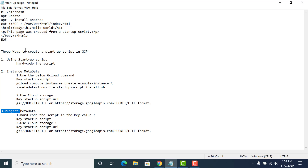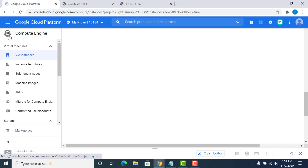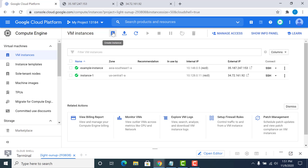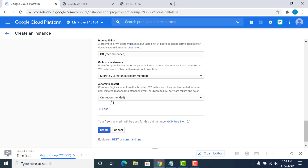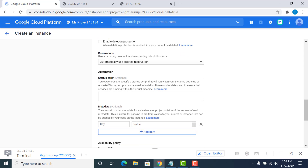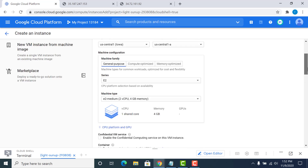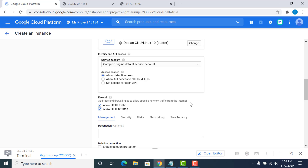Let's start with creating the basic startup script using the first method. I'll just copy this and create an instance, leaving everything as default. I'll go to the startup script field and paste it here. Because I'm creating a web server, I need to make sure that the firewalls are up for HTTP and HTTPS, so I'll just enable those. And that's it — I'll just save this.